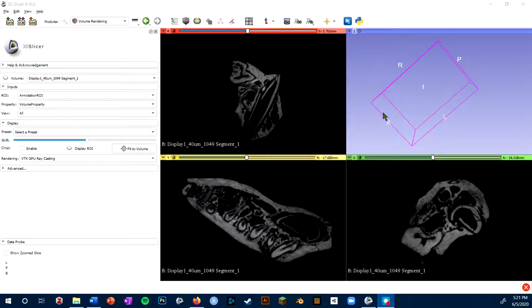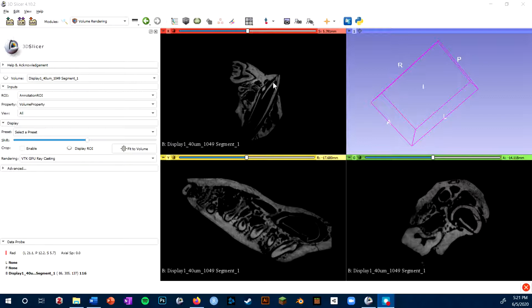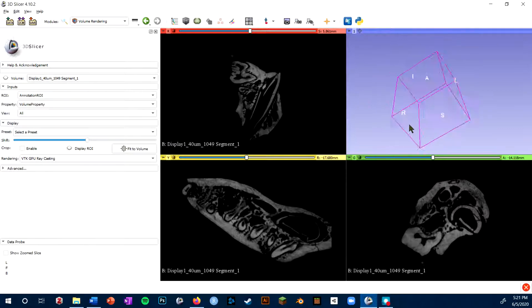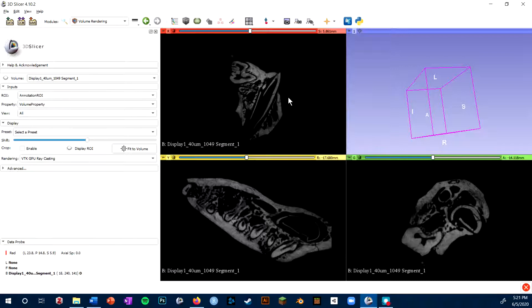You can render volumes in Slicer using the volume rendering module. I currently have a volume loaded that's visible in the slice views, however it's not showing up in 3D. That's because I haven't rendered it yet.